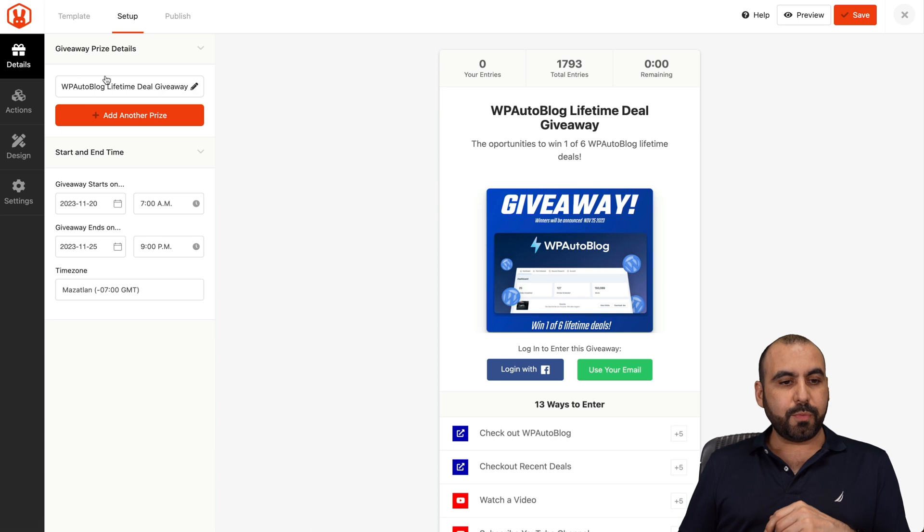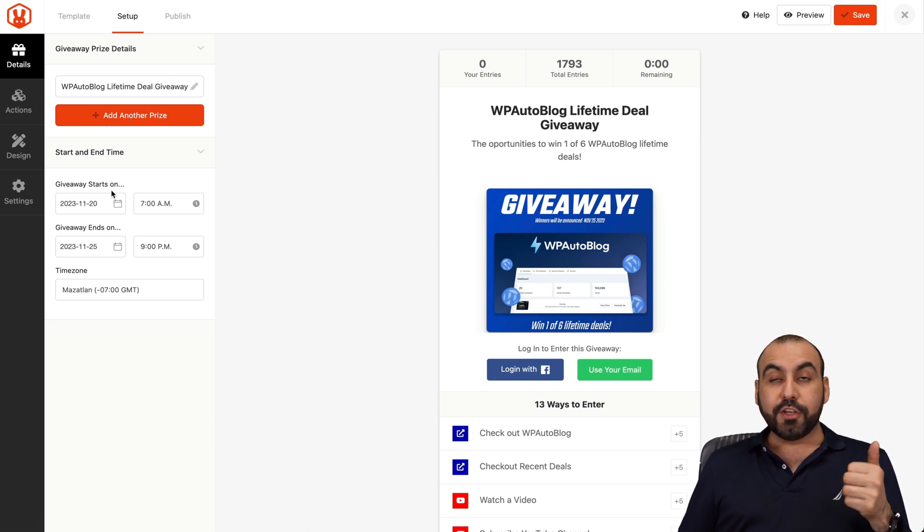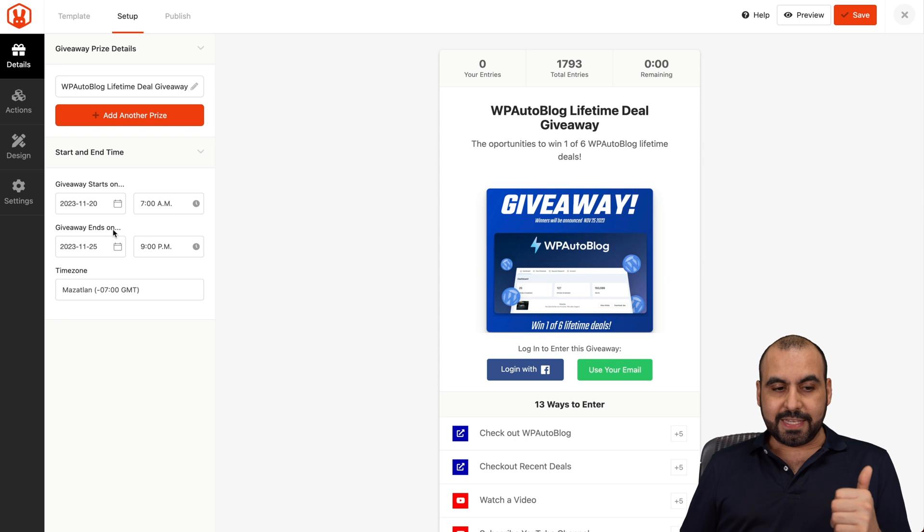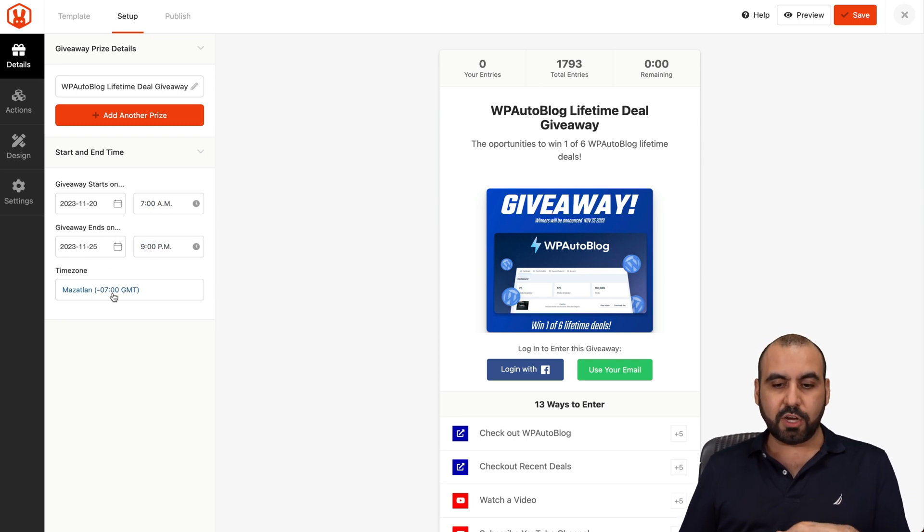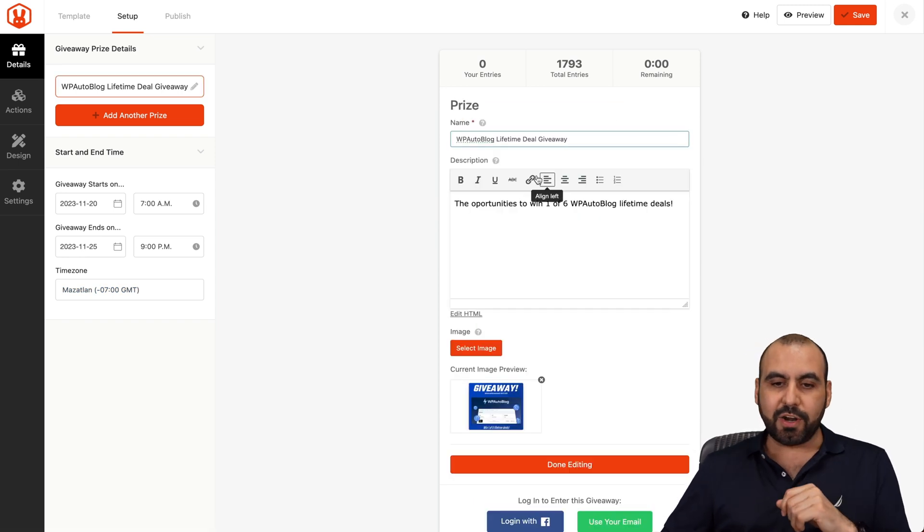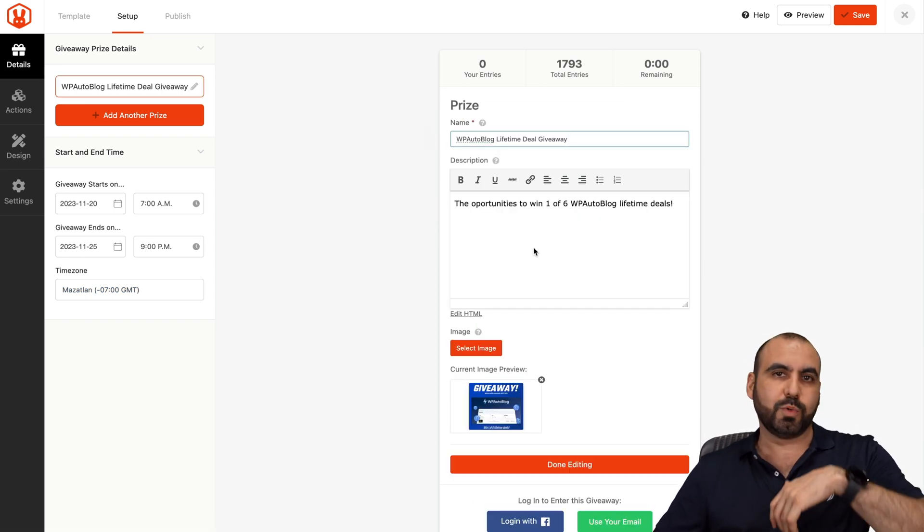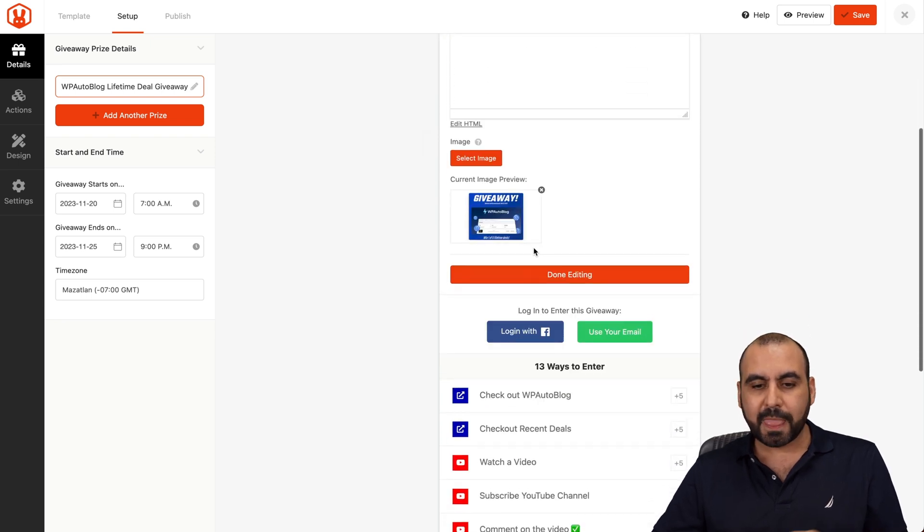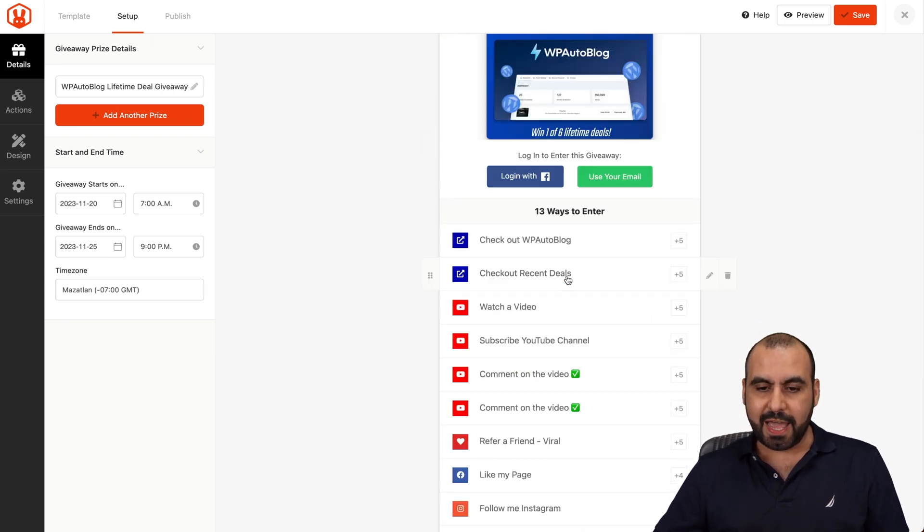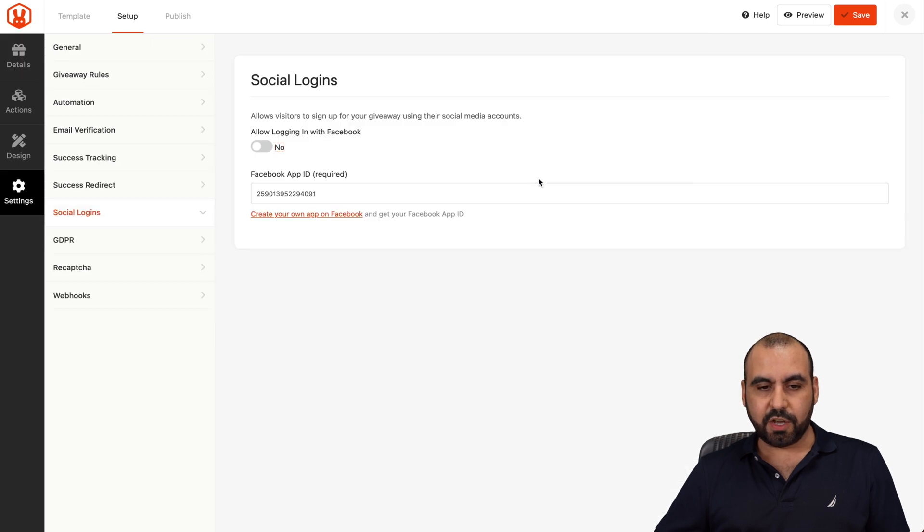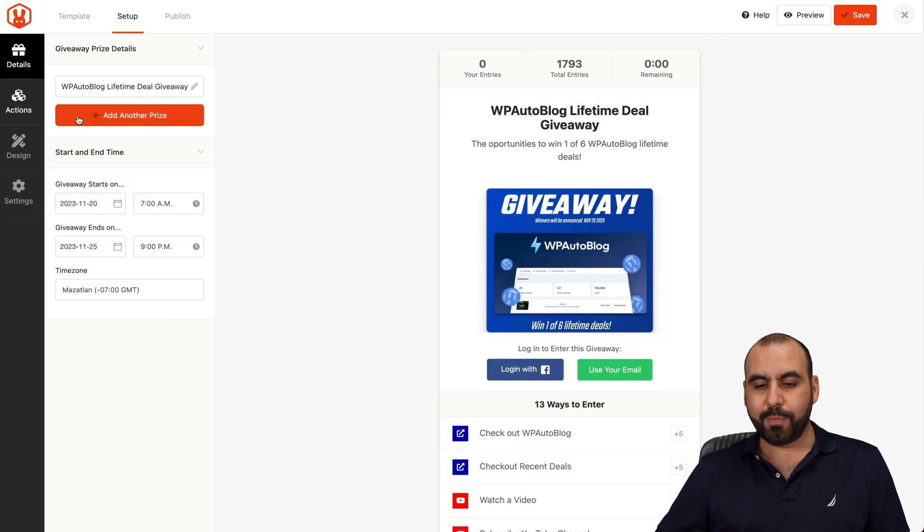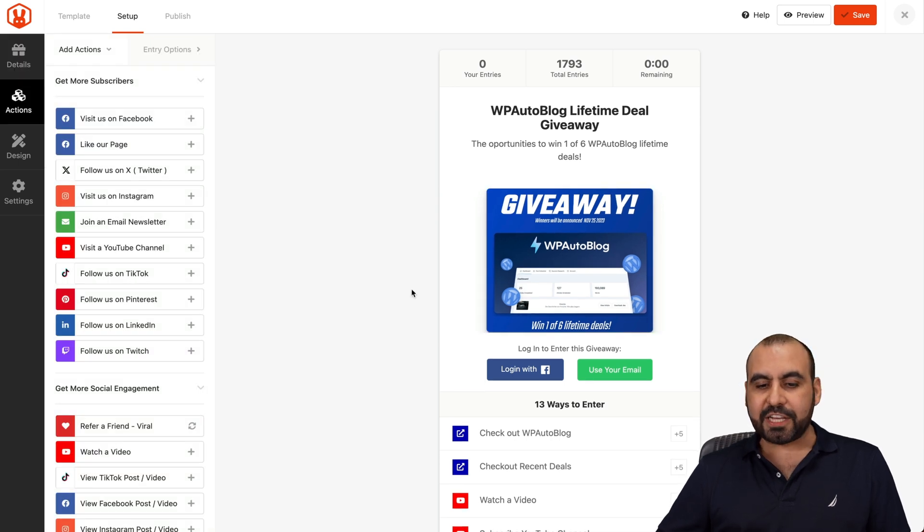First of all, you got your main details. Like what are the prices? Go ahead and add the prices here. The start and end date and the time zone where you want this to work with. So this time is going to be based on this time zone. And you can click on these elements and start editing them. In this case, this was a giveaway for WP auto blog. I can change the image. I can be done editing. I can change the buttons here. So if I want to change the color for this, I can do so.